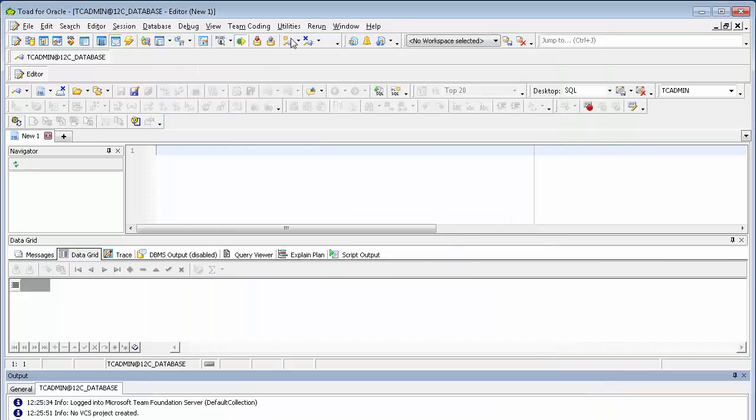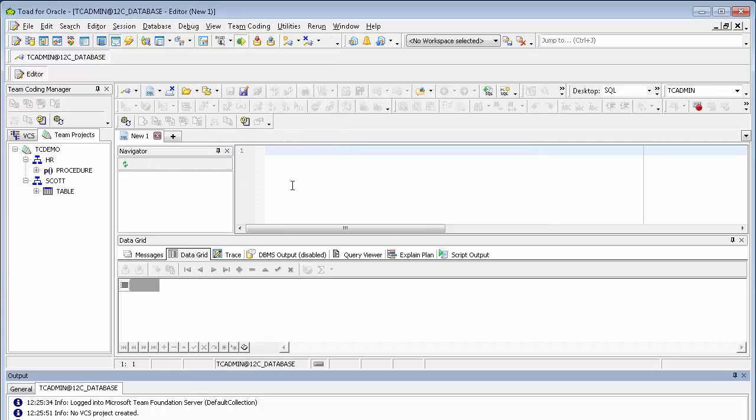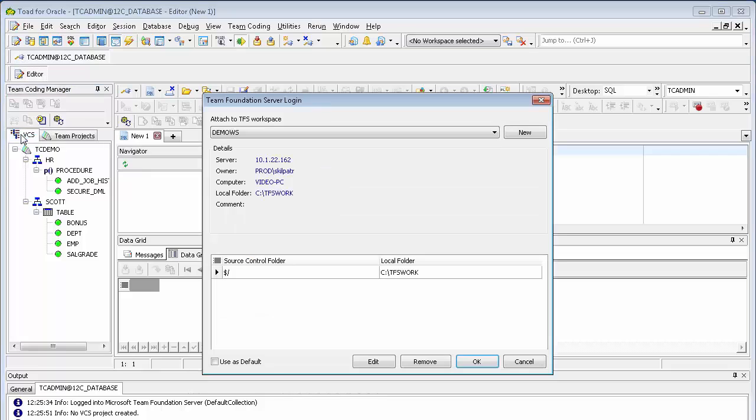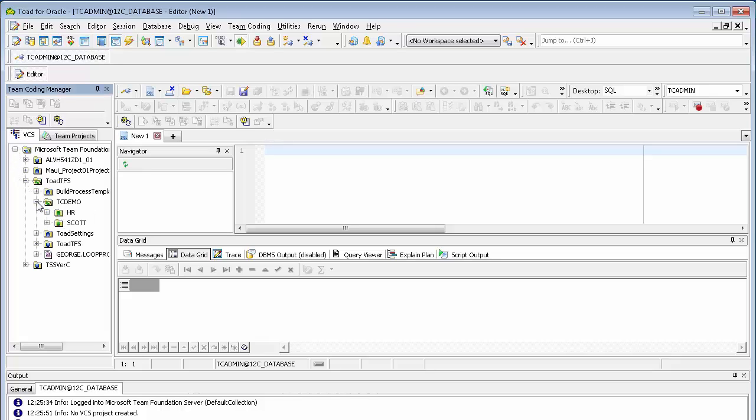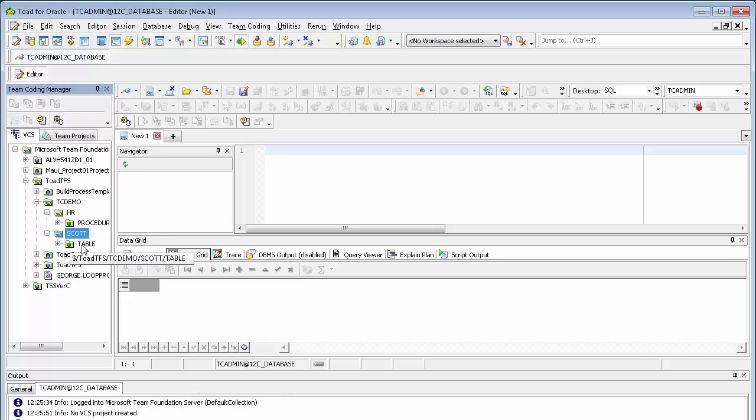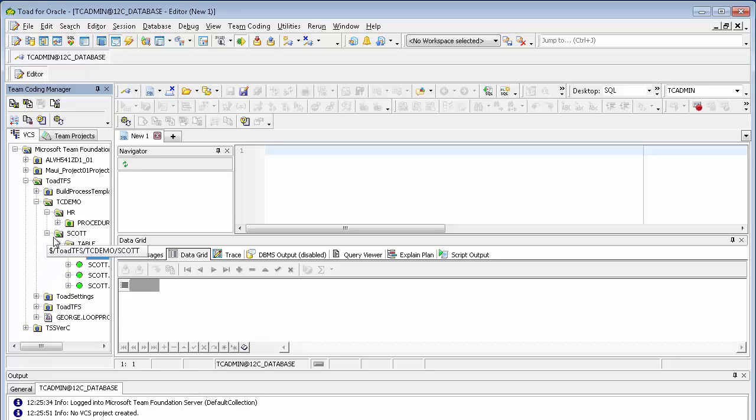Click OK to complete the process. And if we go to Team Coding, Team Coding Manager, we'll see that the projects have been set up. And if we go over to the VCS tab and log in again, we'll see that on the Team Foundation Server side, it's built the TC demo with an HR folder with underlying procedures and the SCOTT with underlying tables. This completes the setup process and you're now ready to check out and check in any objects that are under Team Coding control.